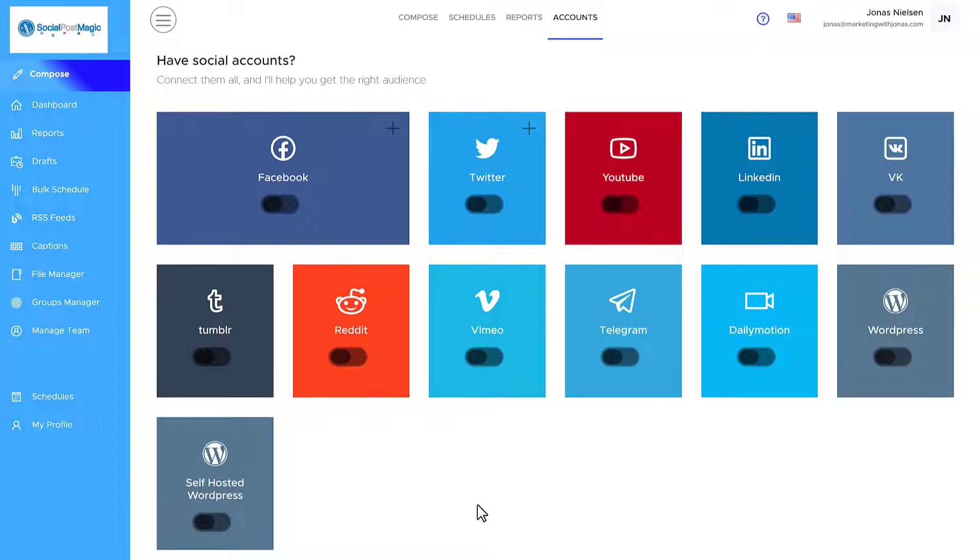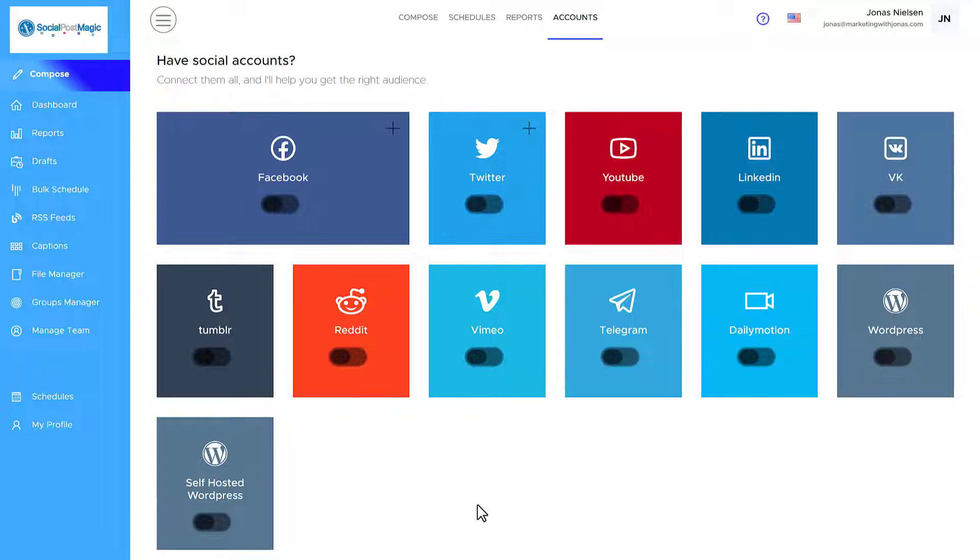So as you can see, there's a lot of social platforms you can connect with Social Post Magic. The only platform you may not see at the moment is Instagram. Now at the moment, I talked to Walt, the creator of Social Post Magic, and Instagram is in the approval stage. So this will very soon be added to Social Post Magic. But at the time that I'm making this video, it's not available, but it is coming.